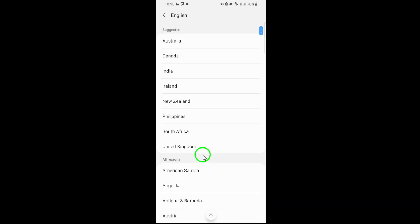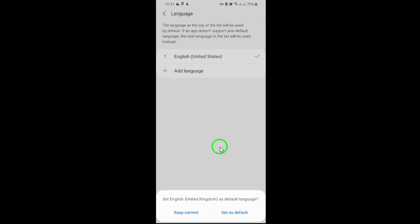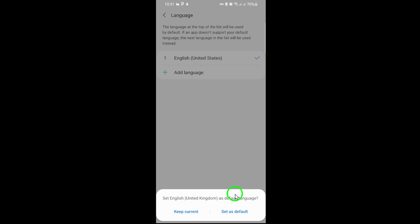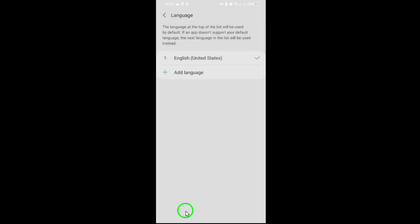Now that your system language has been updated, open Messenger. You'll notice that its interface has automatically adjusted to match your new system language.